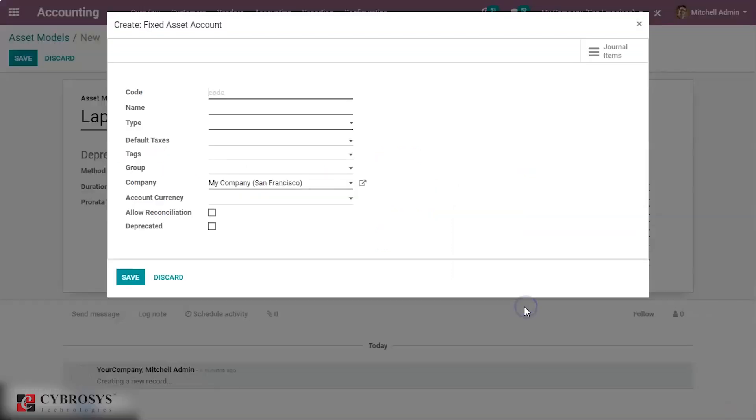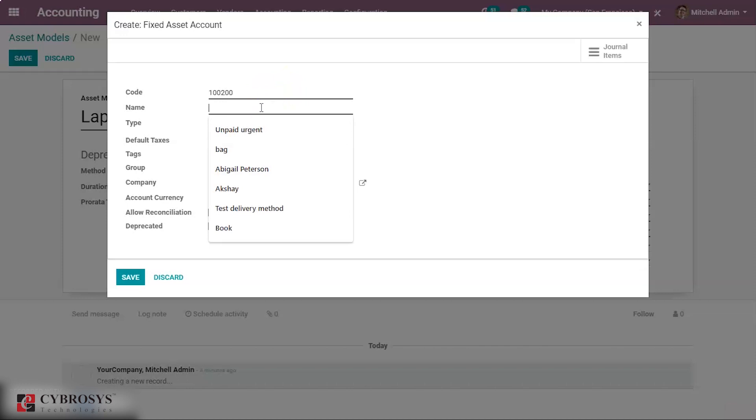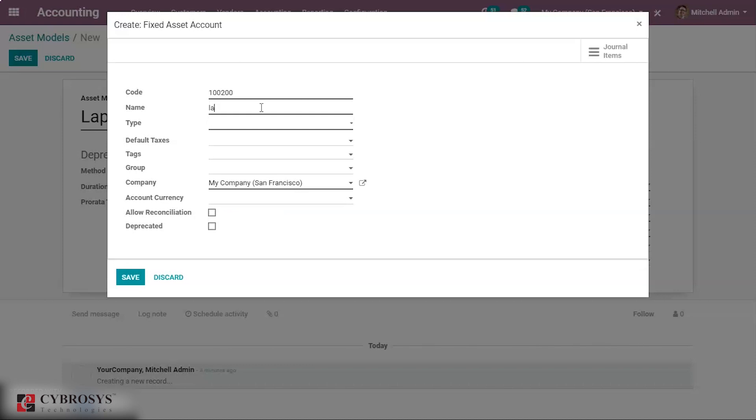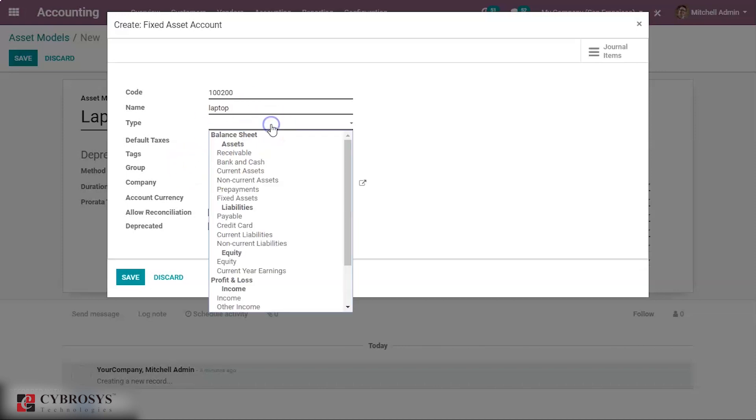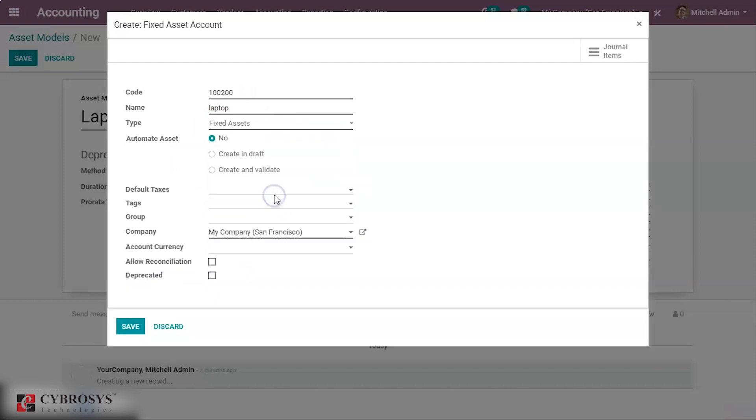Create and edit. So here we can create the fixed asset account. Let's give a code first. Name. Then type. The type of this account is fixed. Then we have to automate asset, few options here.